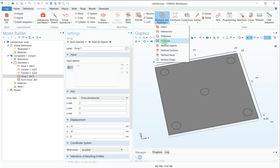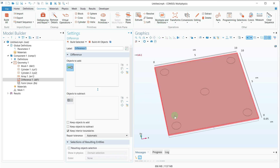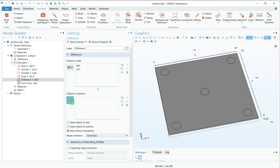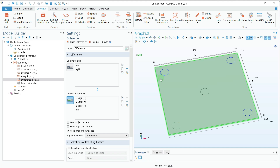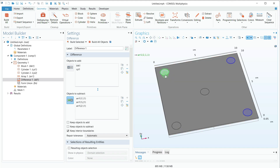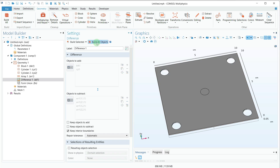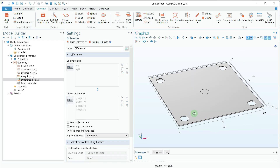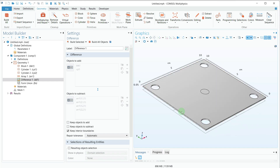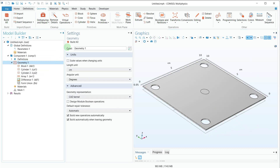Now I need to subtract them from the main geometry. I'll go to Boolean Operations and select Difference. For the objects to add, I want to keep the sheet and the central cylinder. For the objects to subtract, I will select all four corner cylinders, then click Build All Objects. I have now created four holes in the thin square sheet.